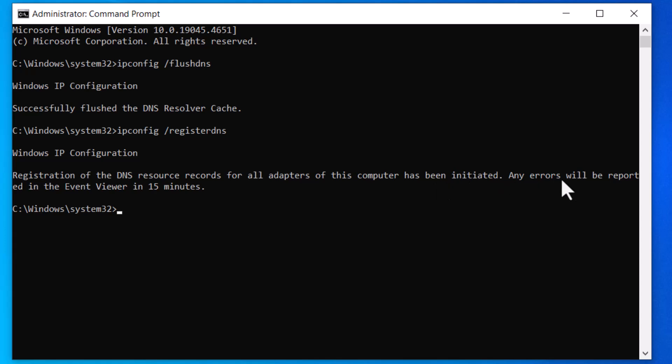Any error will be reported in 15 minutes. It means if any error in adapter of Wi-Fi device IP will be reported to Windows to fix.